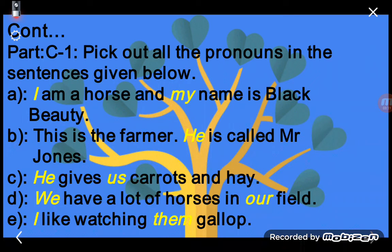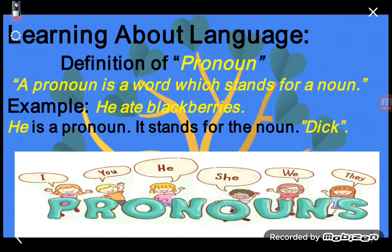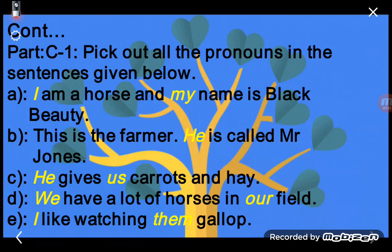Sentence C: 'He gives us carrots and hay.' Both 'he' and 'us' are pronouns, so underline both. Sentence D: 'We have a lot of horses in our field.' Both 'we' and 'our' are pronouns, so underline both. Sentence E: 'I like watching them gallop.' Both 'I' and 'them' are pronouns, so underline both.